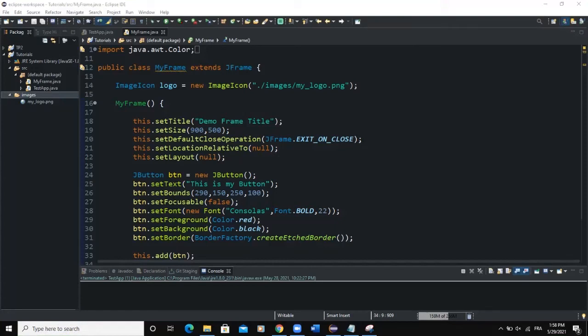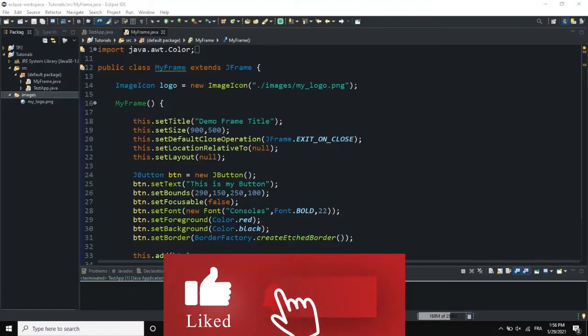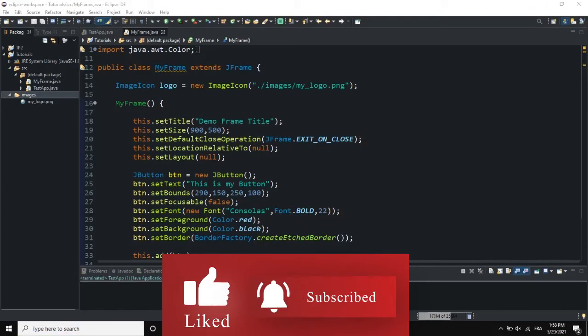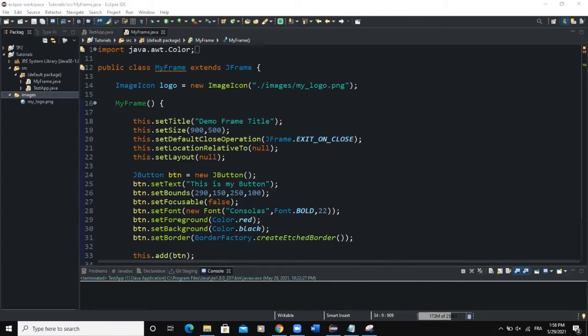Welcome back to this channel. Today we are going to talk about panels — how to create a panel and how to add it to your frame. In a previous video we talked about buttons, labels, and how to create a frame. In this video we will talk about panels. A panel is basically a container that you can use on your frame to hold other GUI components. We will create a panel, add it to a frame, and then add a label or a button to our panel.